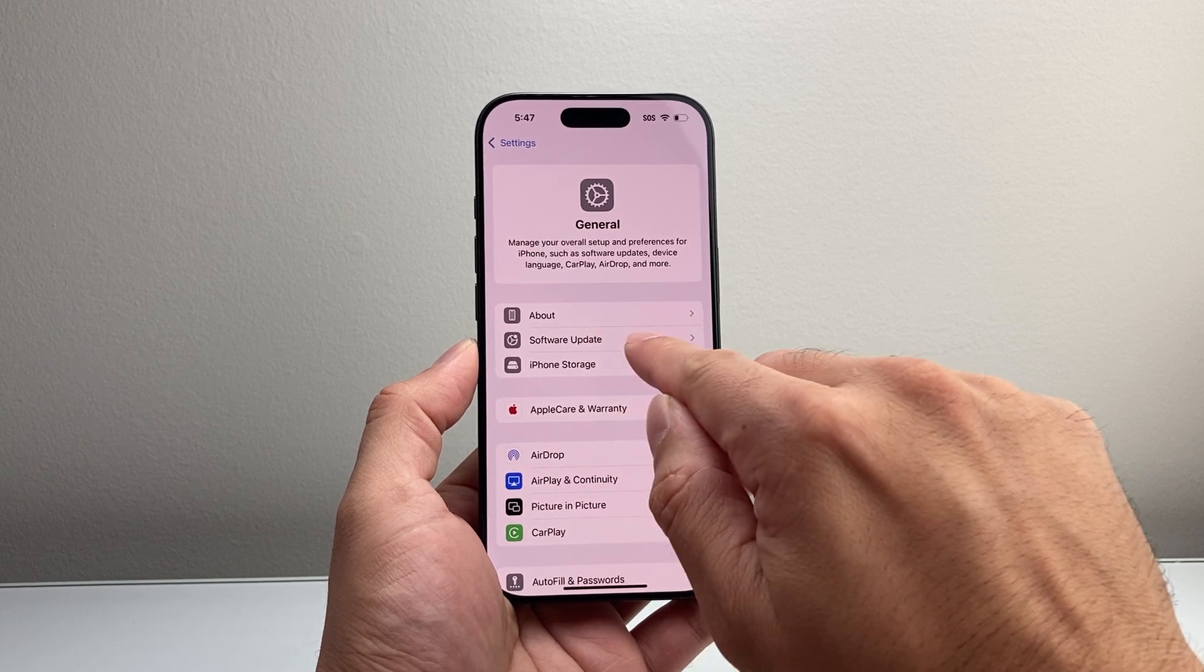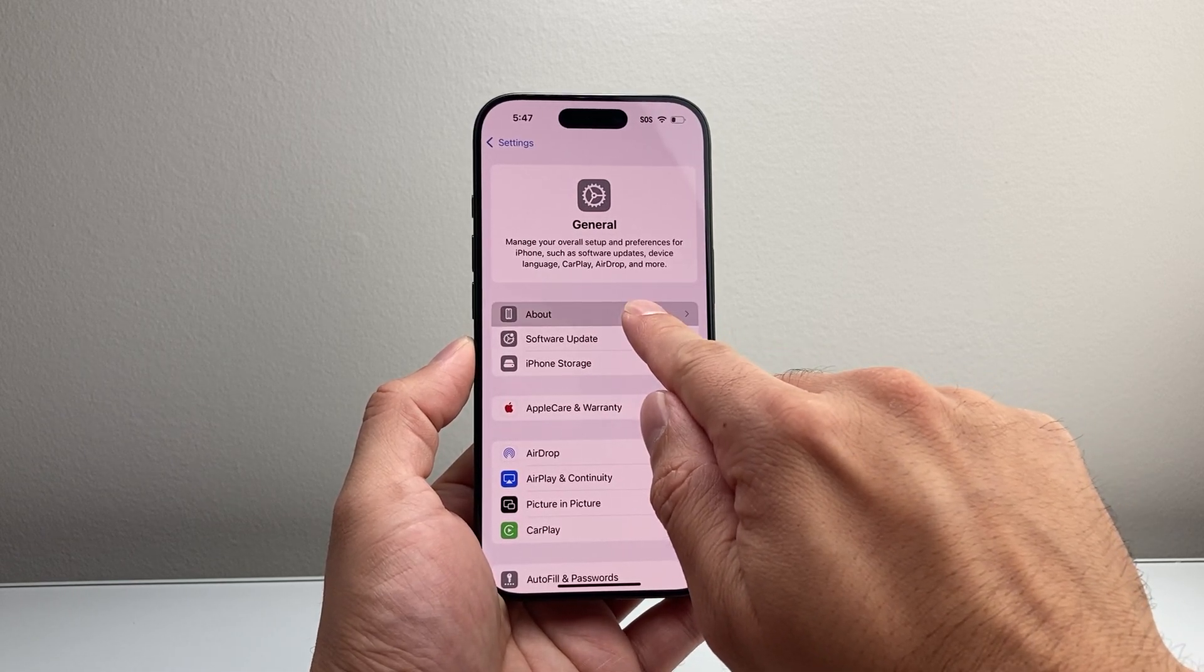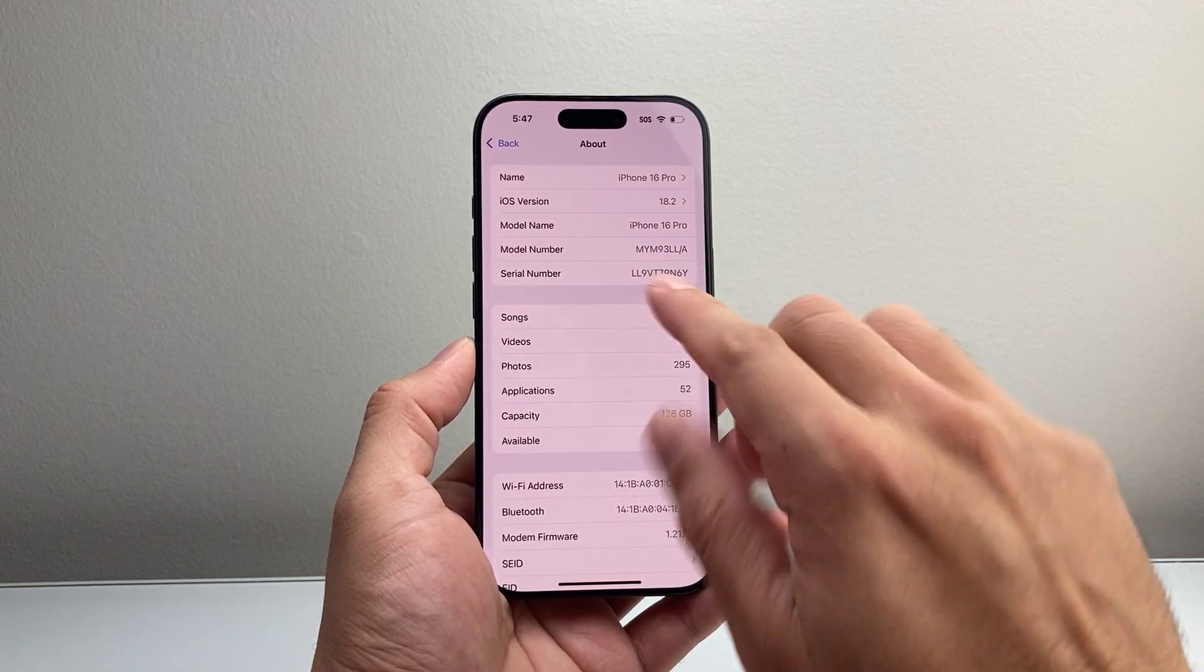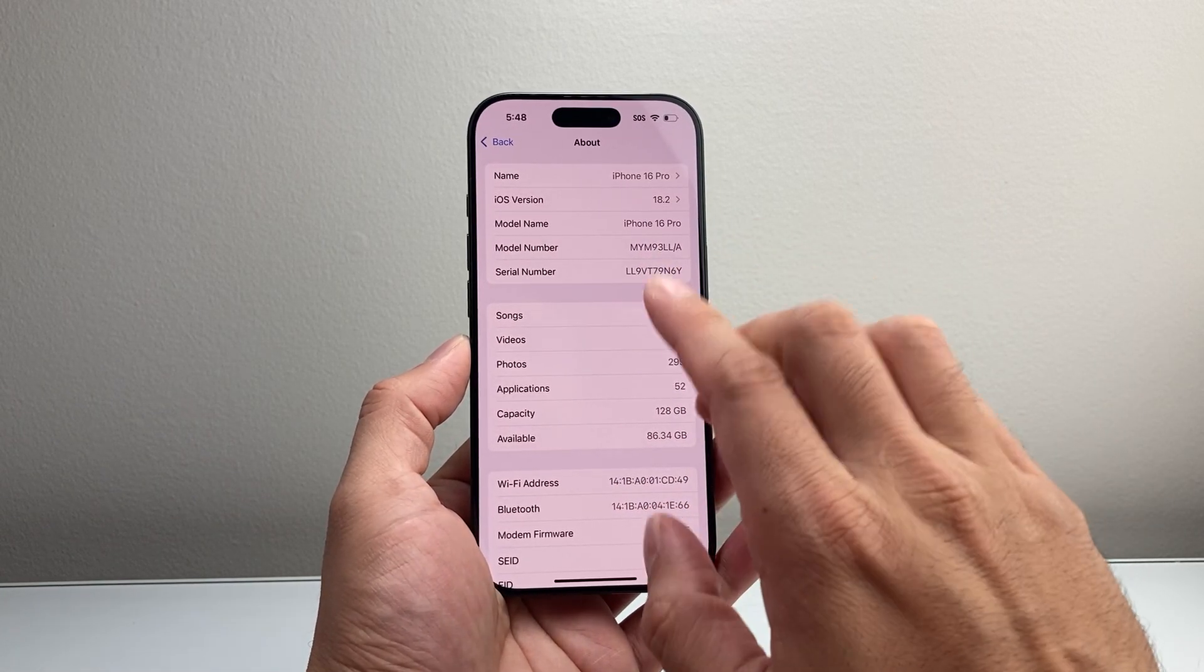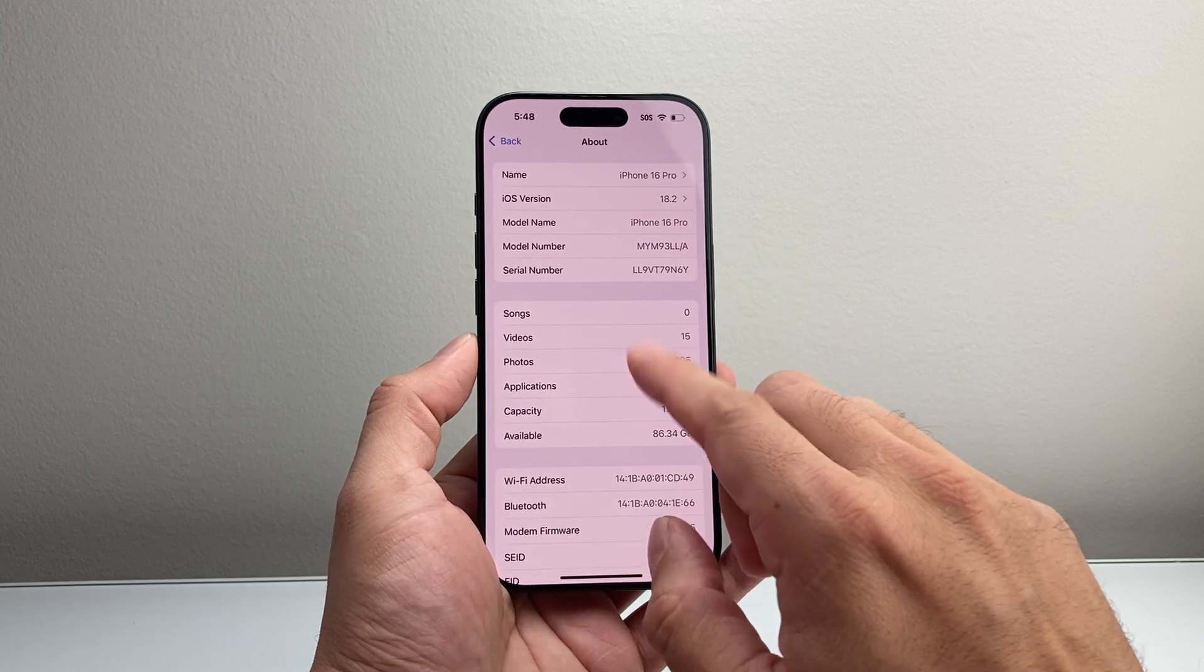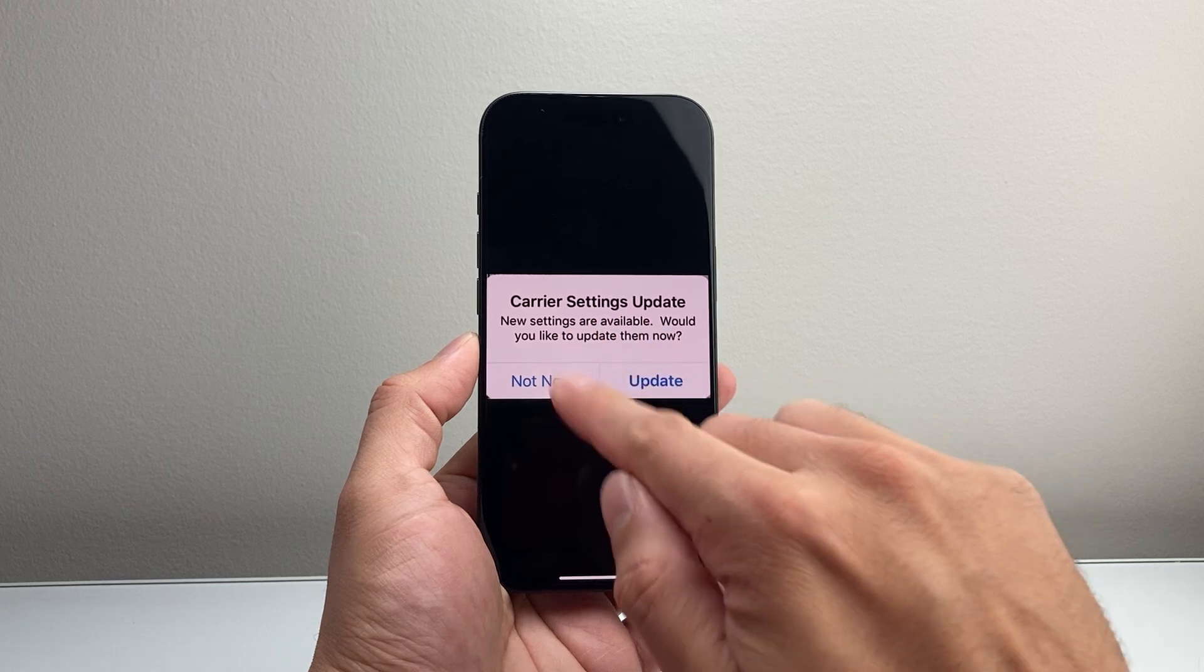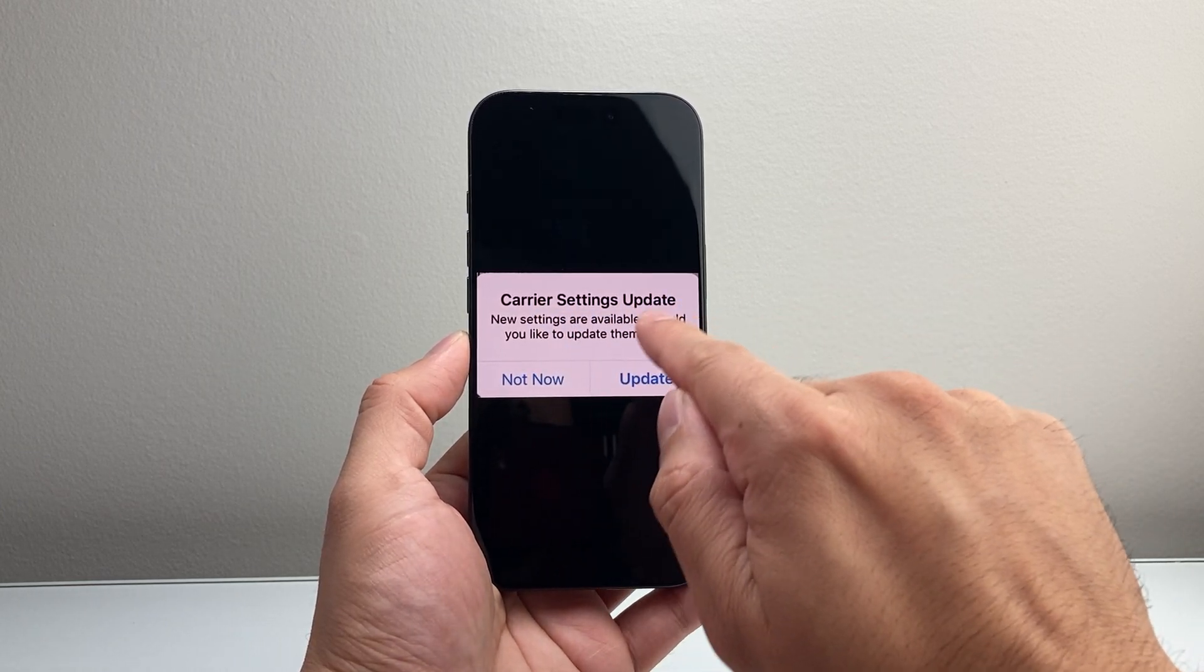In the About section, there is no software update option. It's just in the About page. What will happen is you're going to get the update. If there is an update available, you just have to wait about 30 seconds to a minute, and if there's an update available,